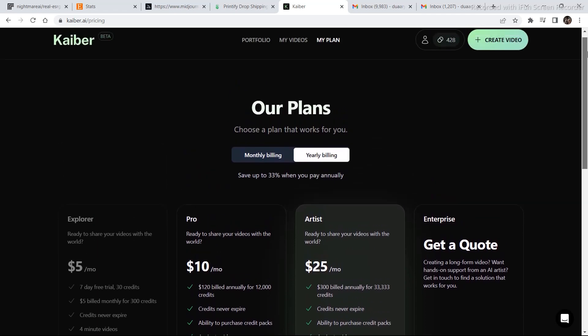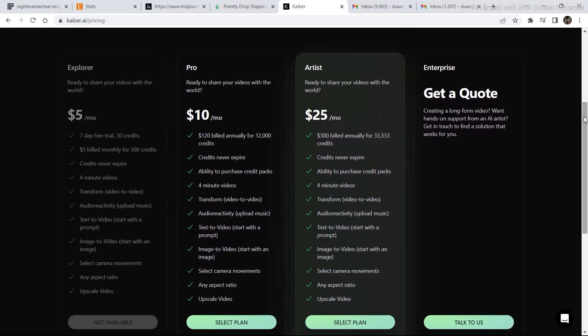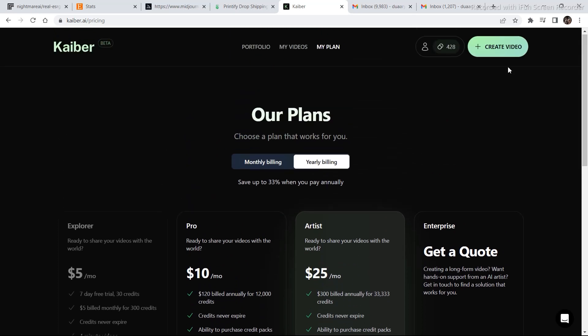Means if you choose one of their plans, then only you can opt for the video to video. Previously with these credits, we used to be able to choose the video to video and access that.